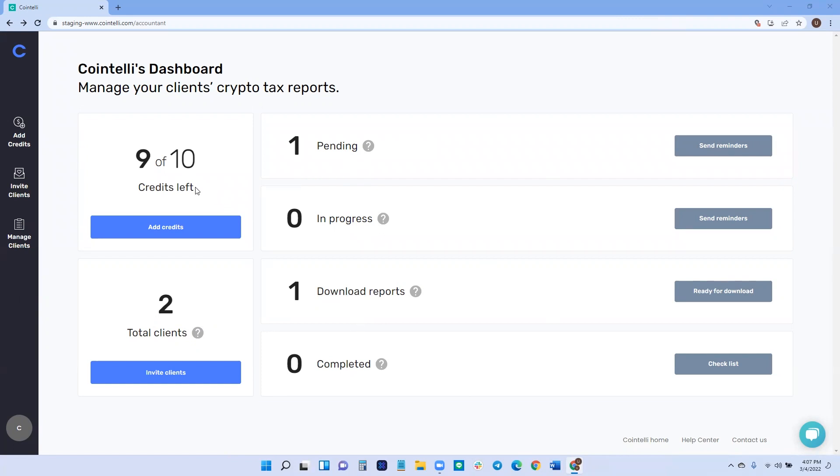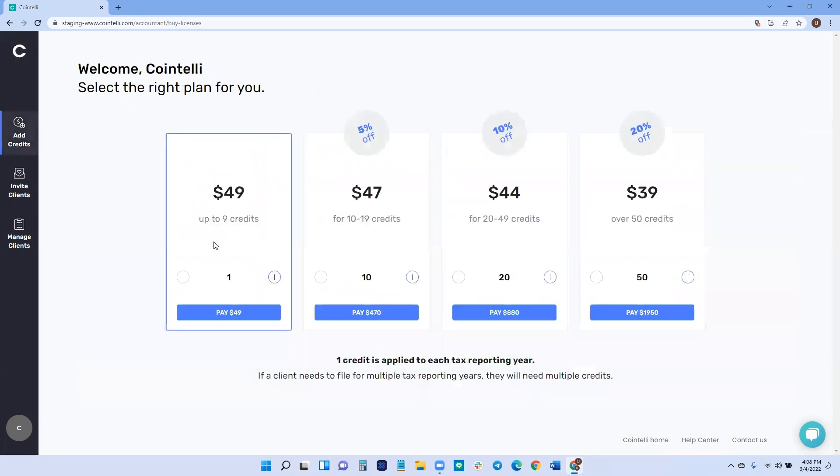From the first, we have the credits and credits correspond to the number of tax years that you're going to be filing. So let me explain that. When you add credits, each credit will correspond to one of your client's tax years. For example, if you have a client named Susie who needs to file crypto taxes for 2020 and 2021, then you're going to purchase two credits.